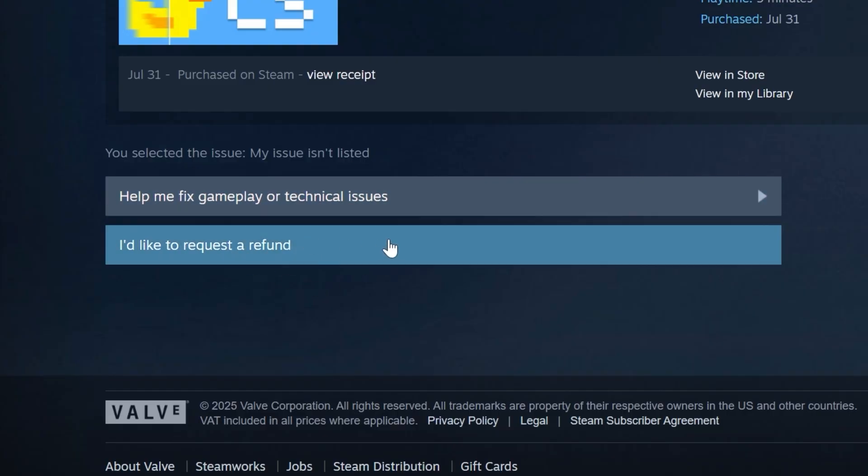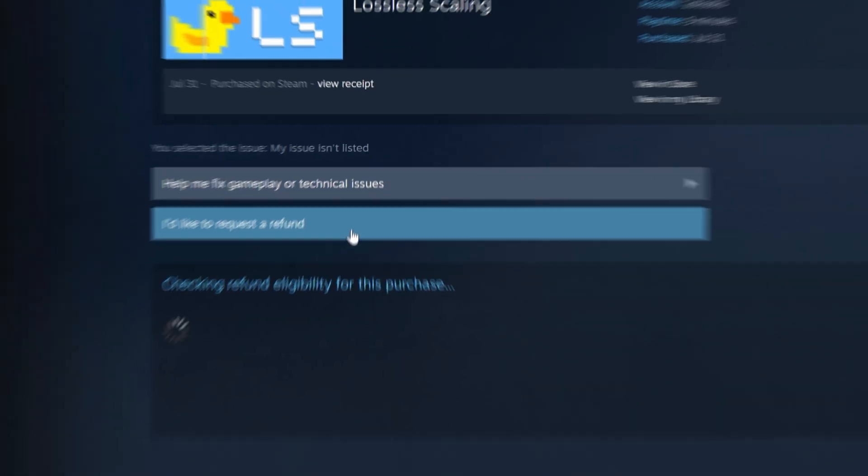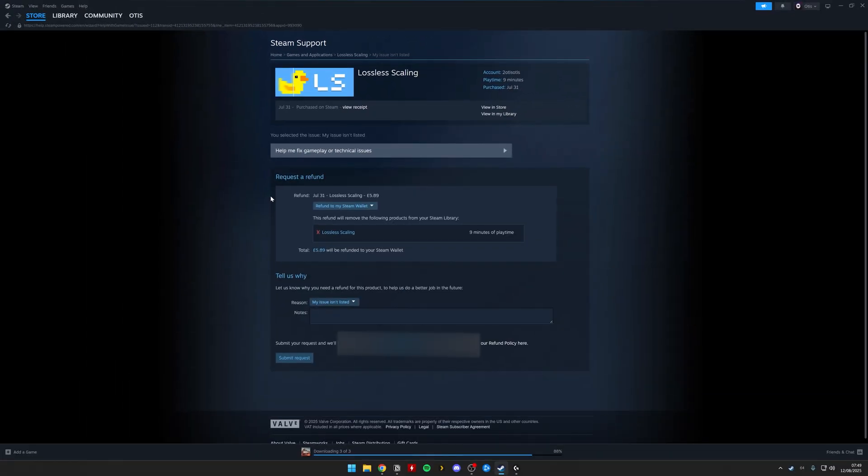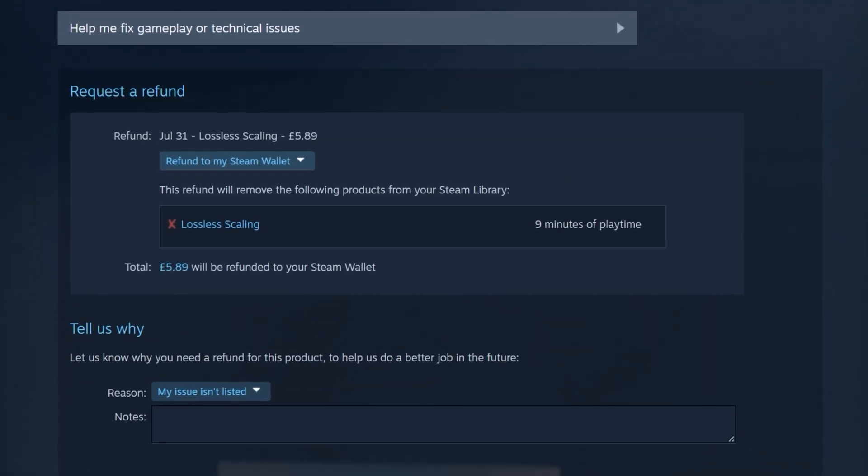From here, you've got two options. You need to click I'd like to request a refund. From here, it's going to open up a few different options. What you need to do then is under Request a Refund, you'll have a drop-down list where you've got a choice to refund it to your Steam Wallet or refund it to the original payment method.